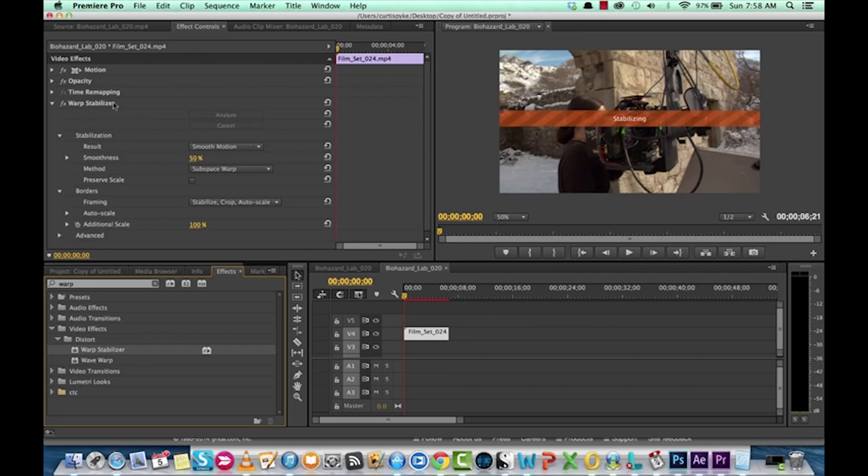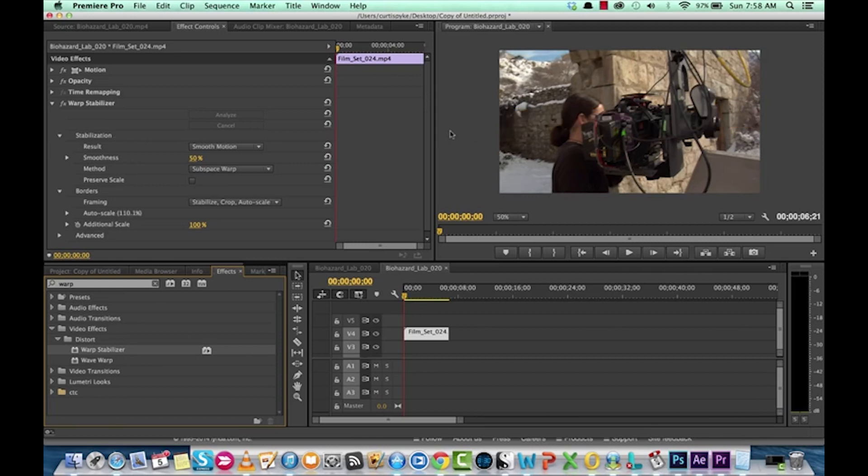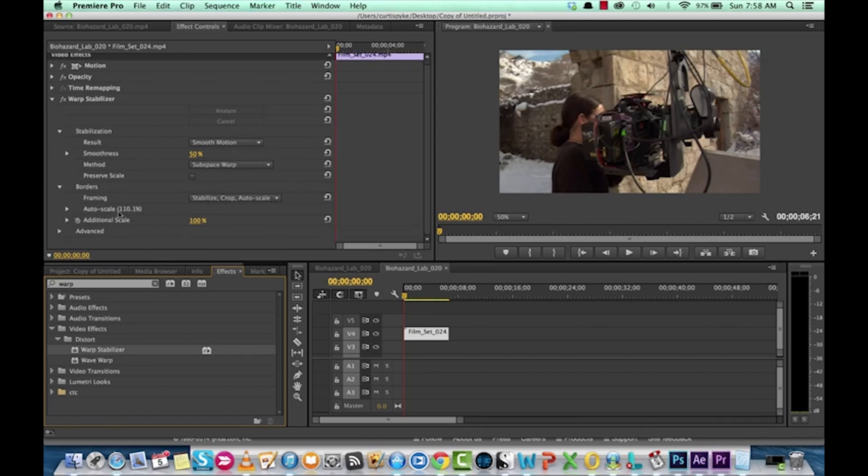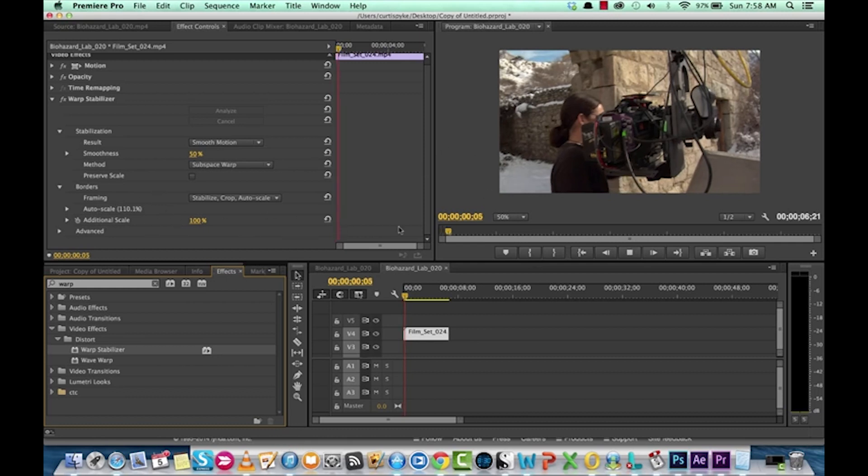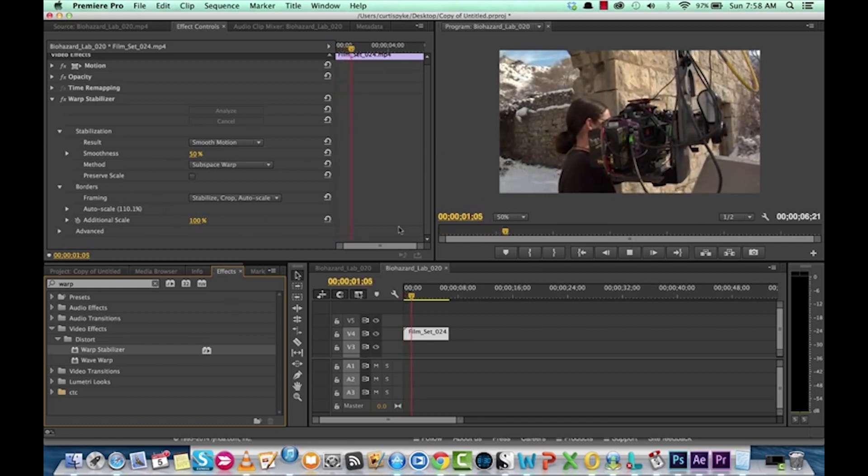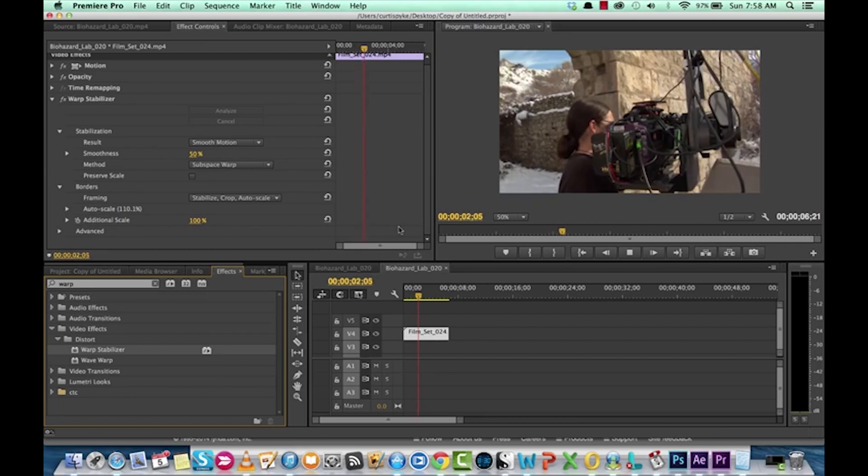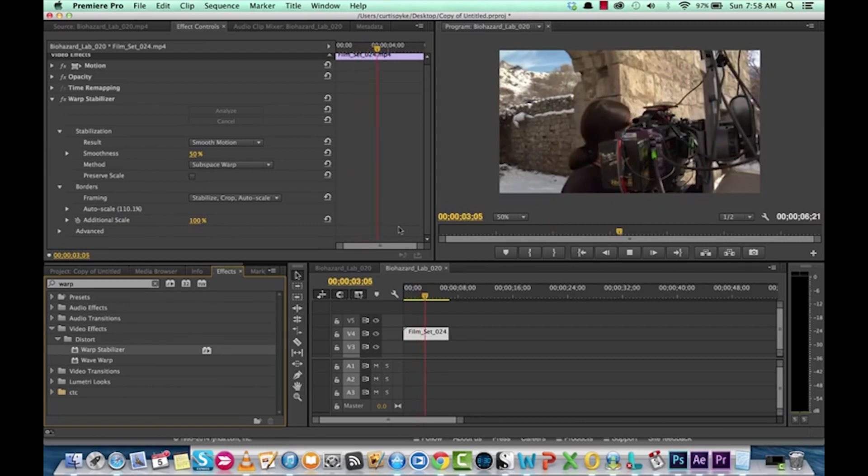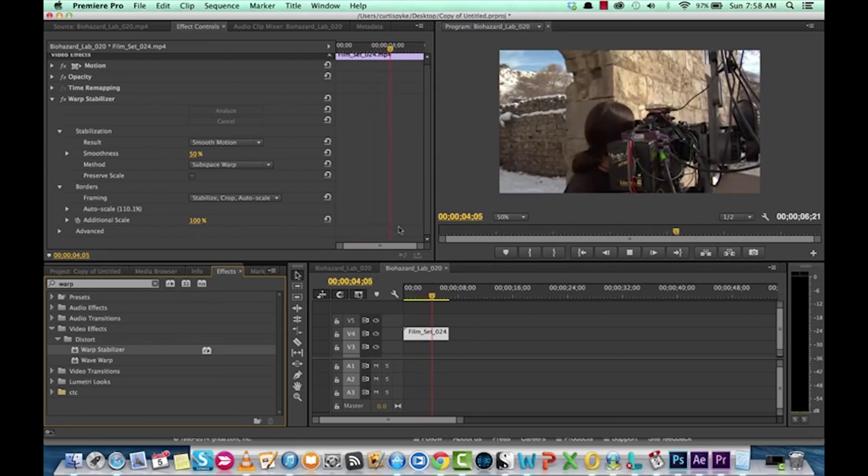So, we've gone ahead and analyzed it. We've stabilized it. Now, it's going to expand the shot so it does scale up. So, it is scaled in. And now, watch what we have. Not bad.